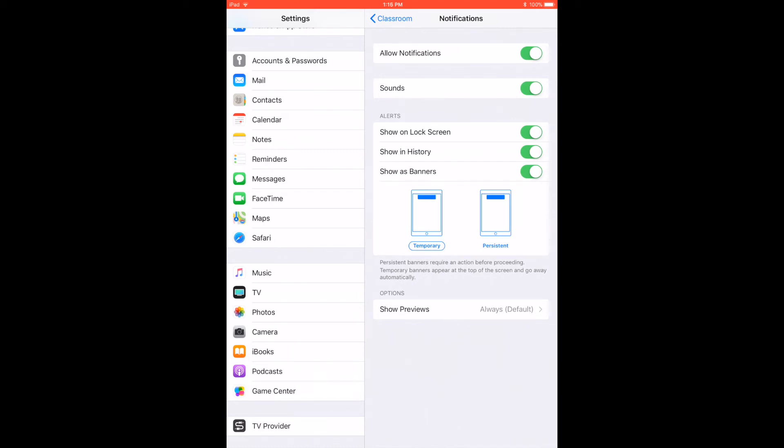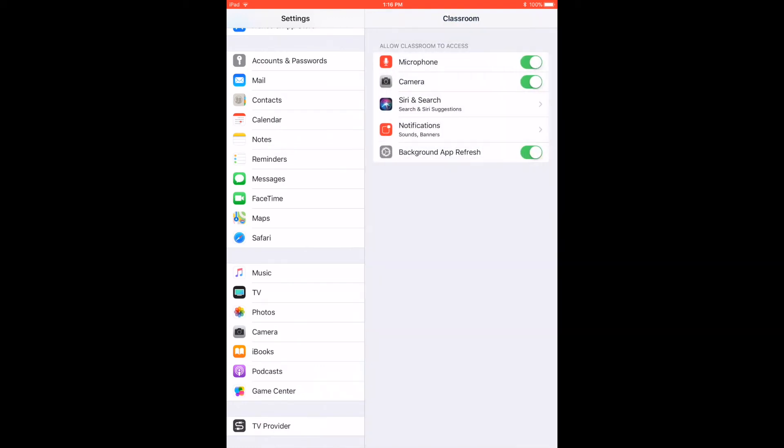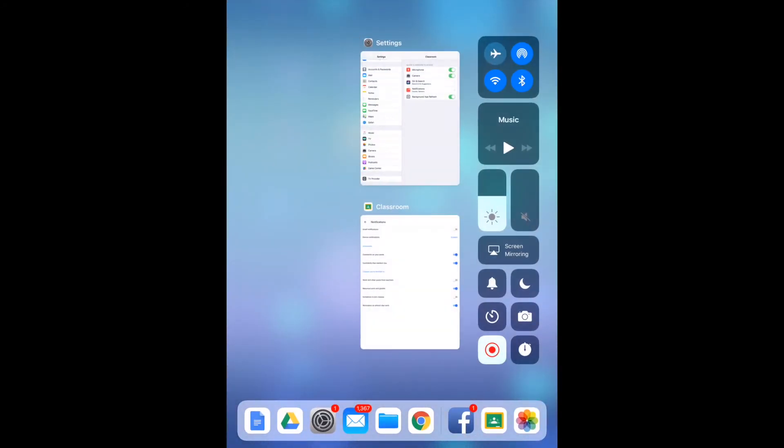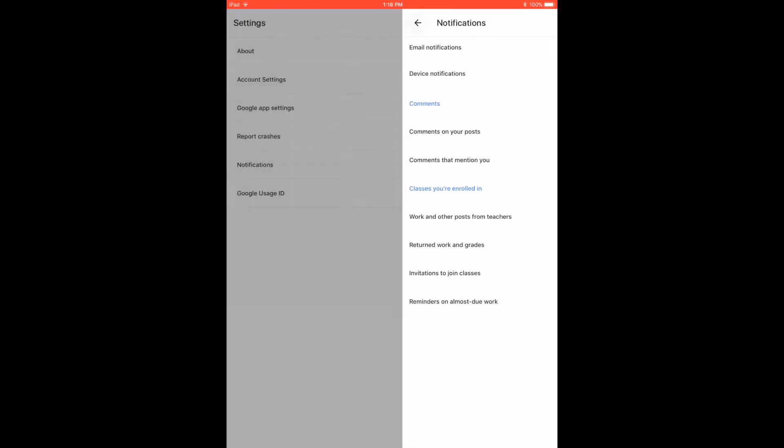As you notice it can play sounds if you want it to. You could also have all these different choices as to how the notification is going to show. We're going to go back to classroom.